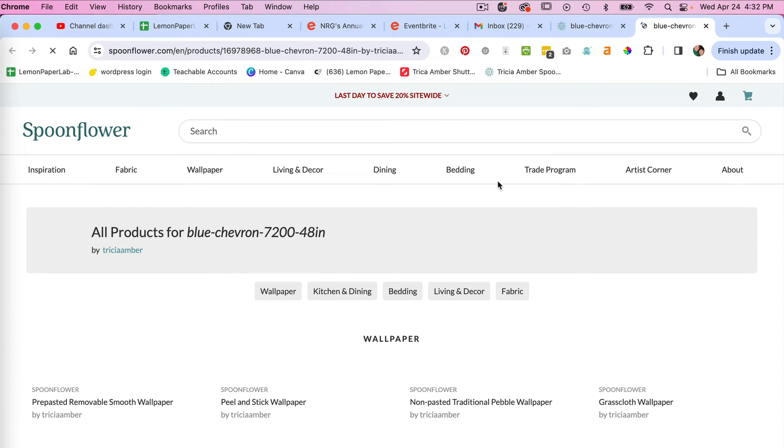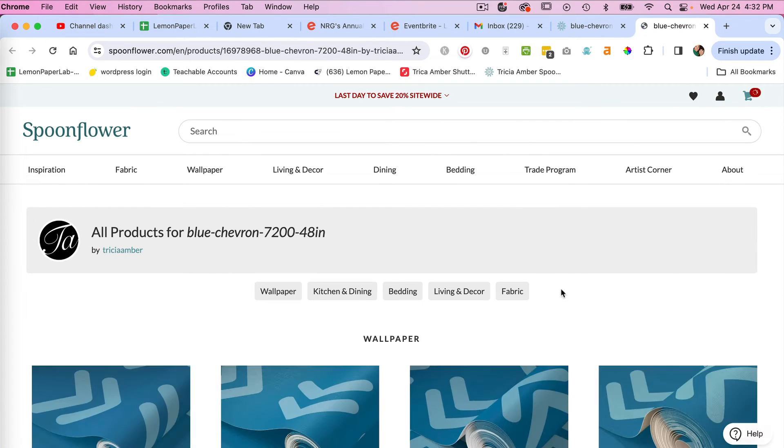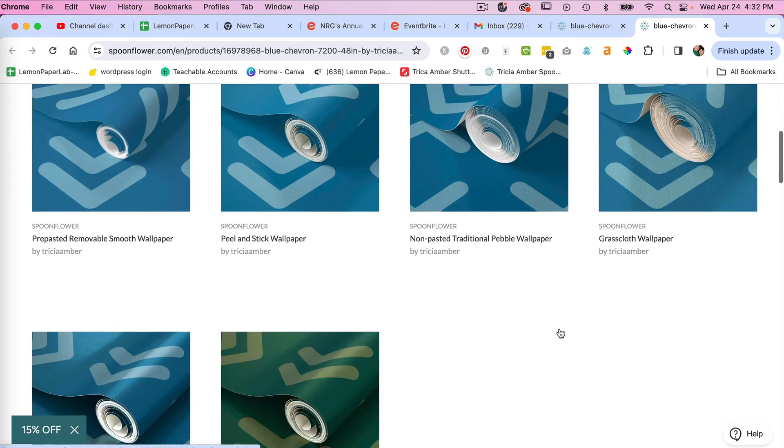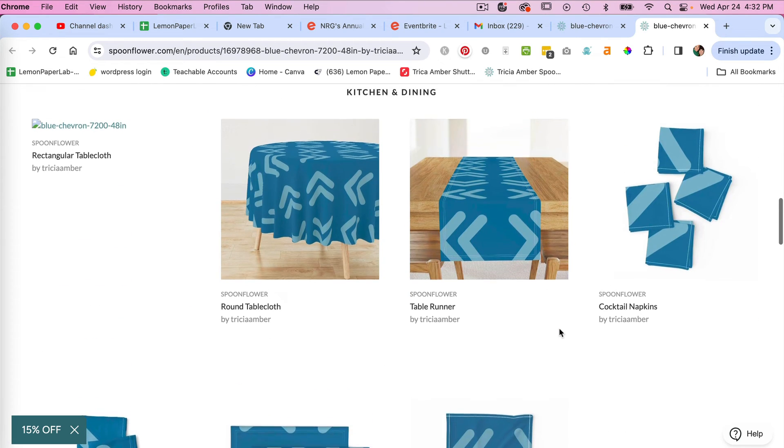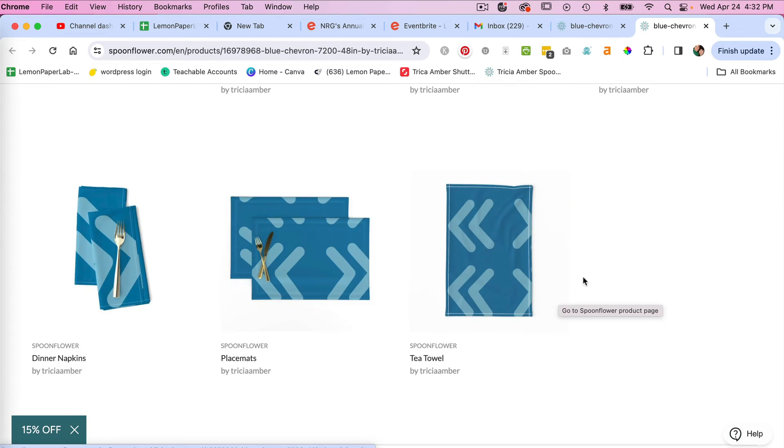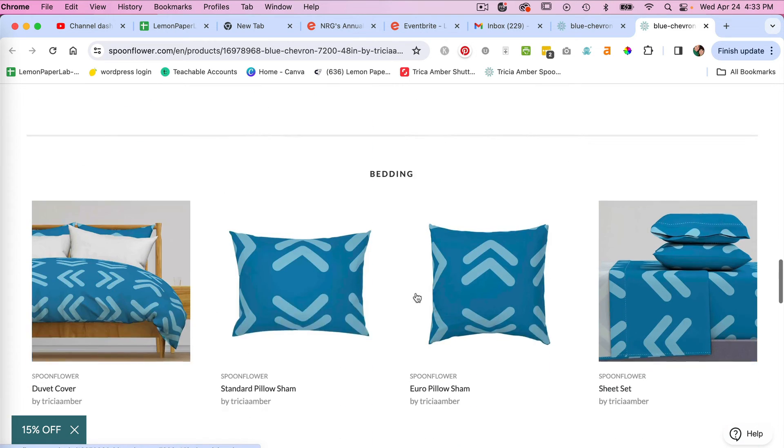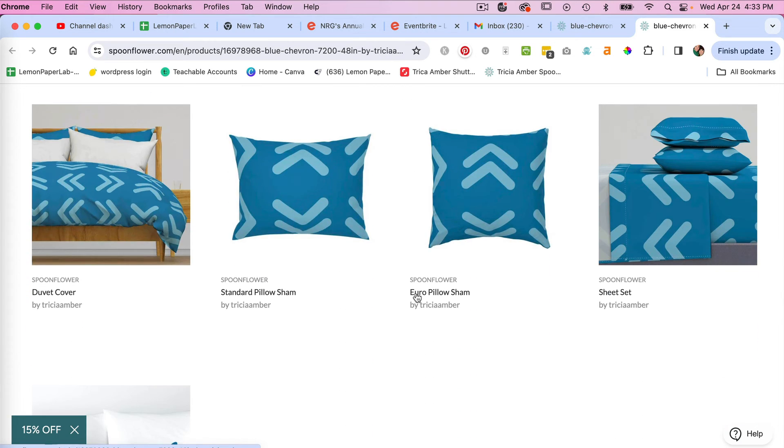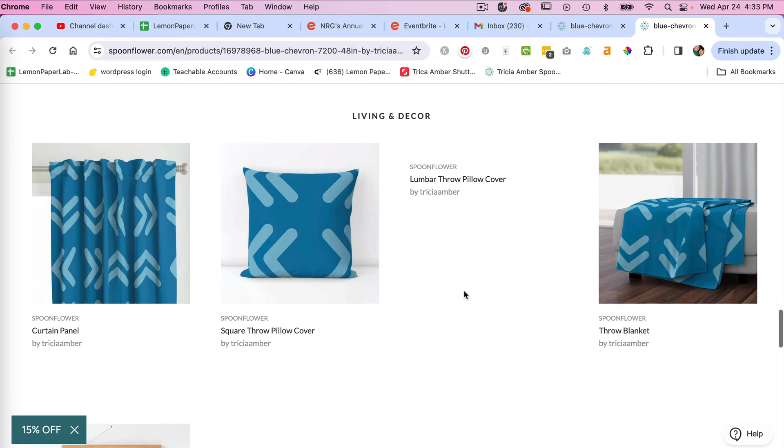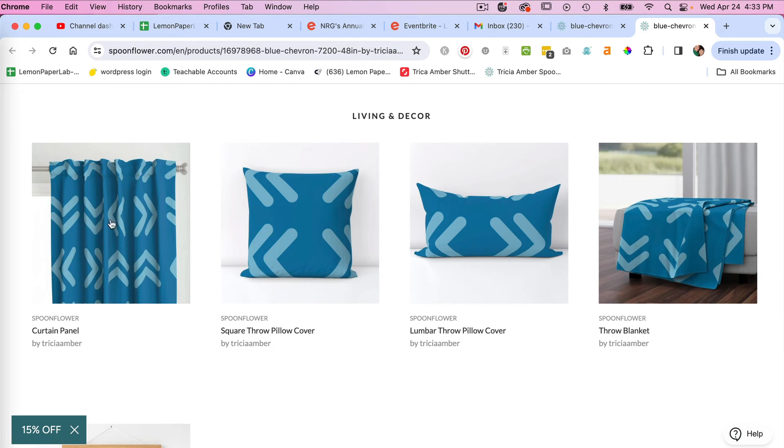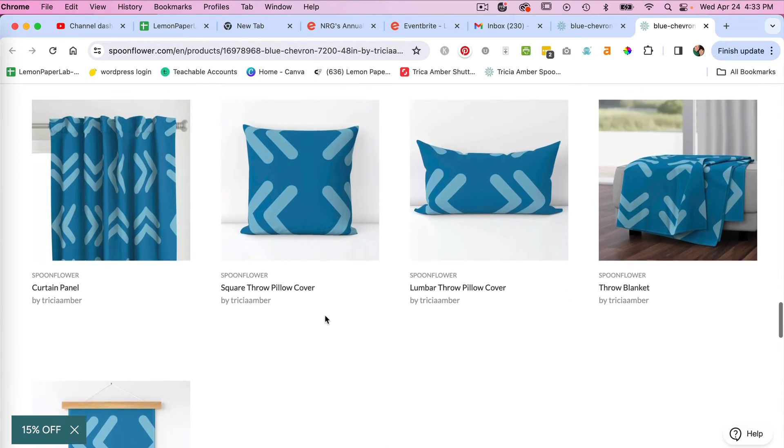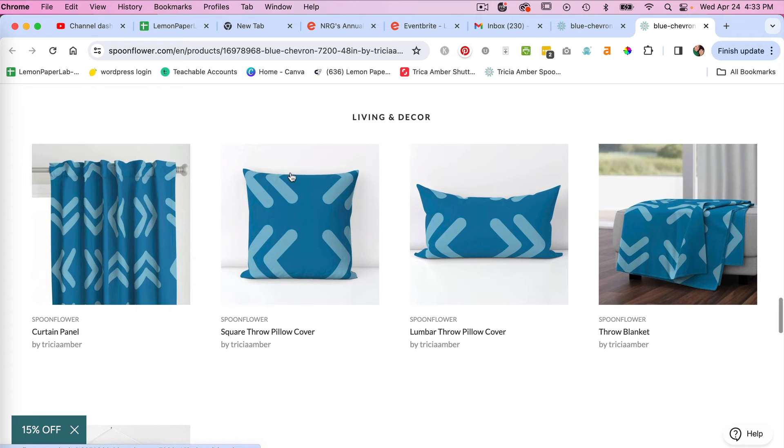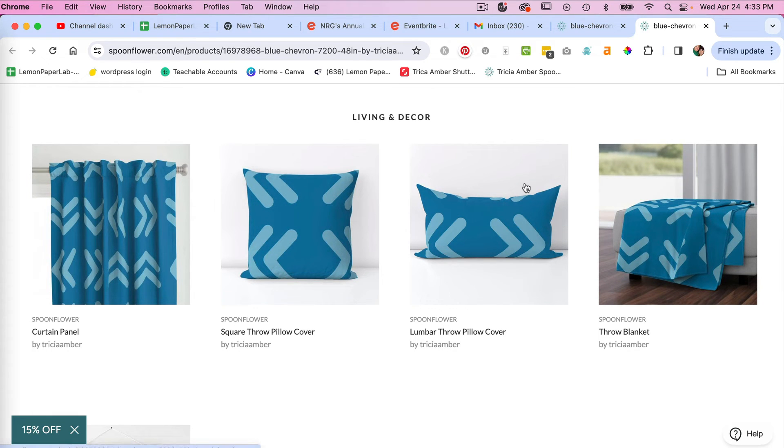Clicking into there. And then you can see the mockups here. And so in this case, the size would be too big for some of these items here. It could be good for a duvet cover, for curtains, but not every scale works well. And so that's why it can be beneficial to upload multiple sizes.